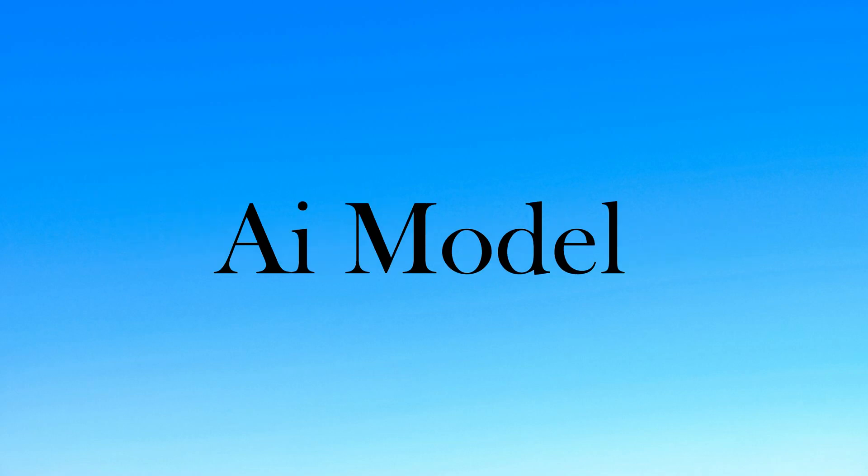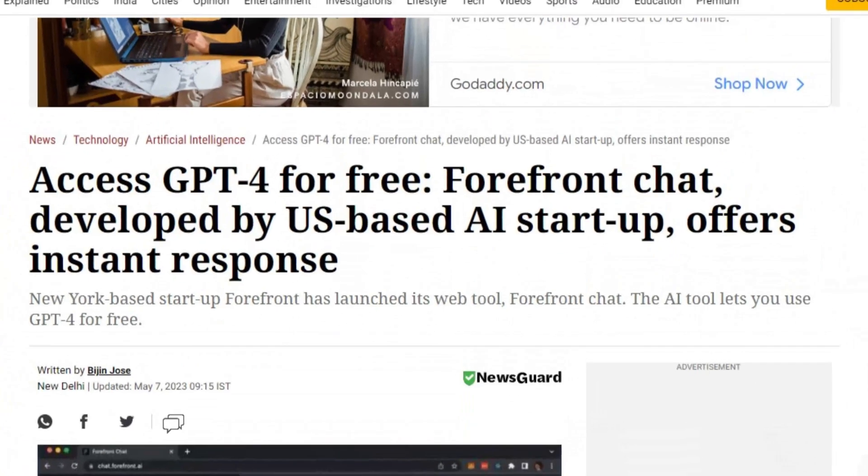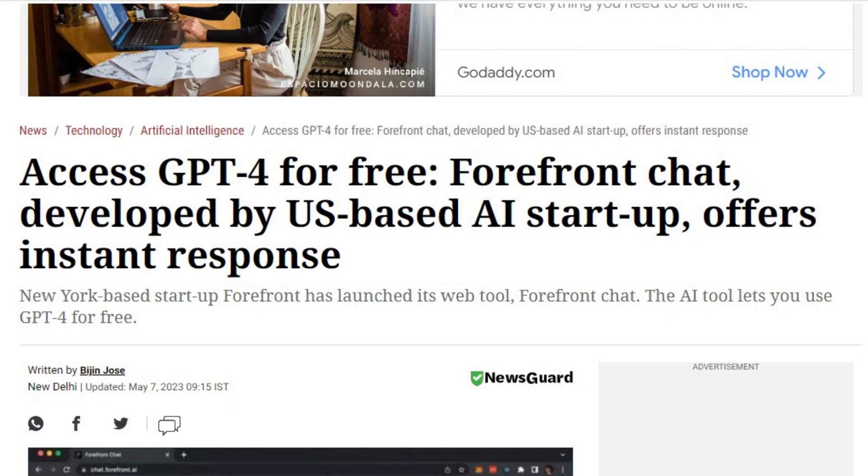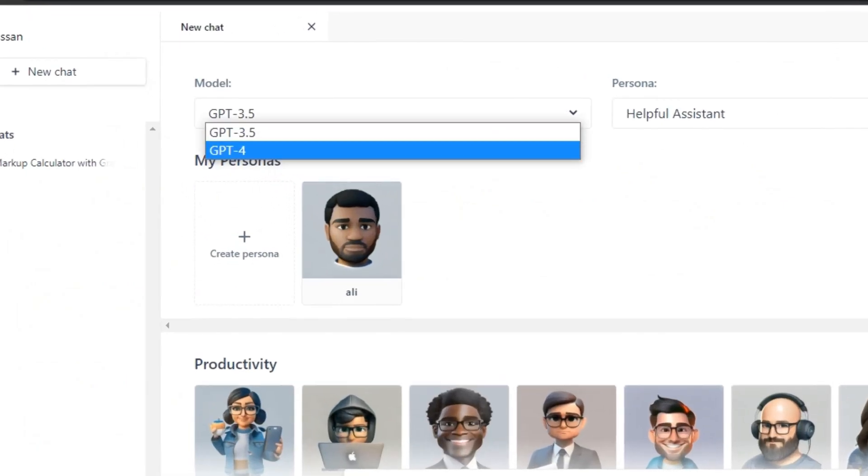Now everybody can access the most powerful AI language model in the world for free. Because Forefront AI is offering the free access to GPT-4 in alpha.